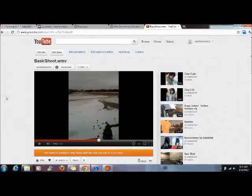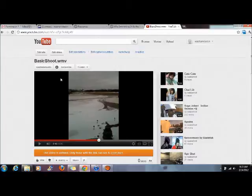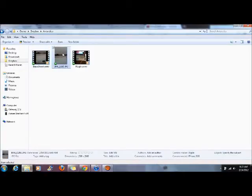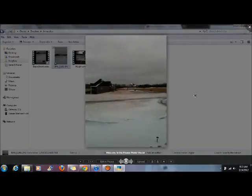So whatever you choose to shoot there in Antarctica we will all have access to. And you can do the same thing with your photos. I will be able to show the photos to everybody.